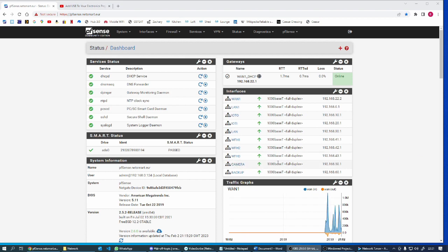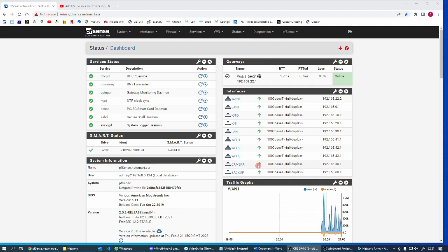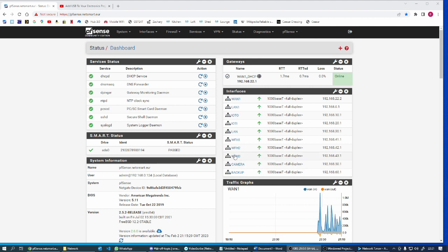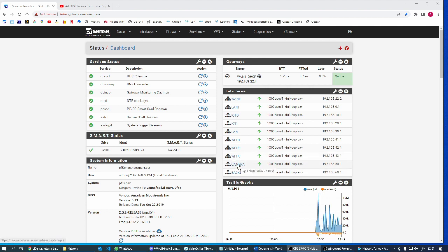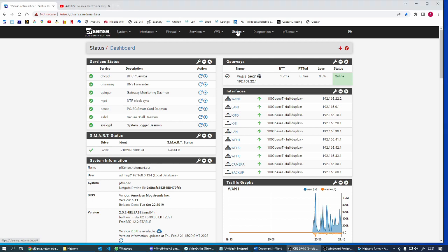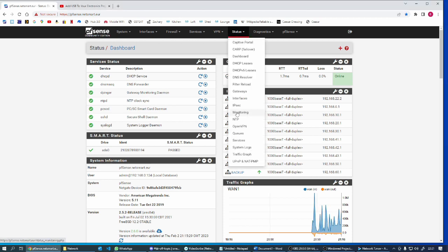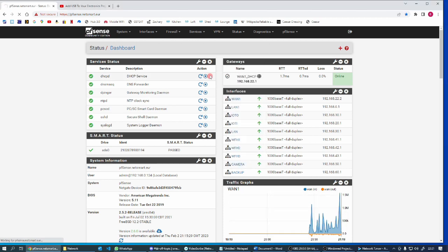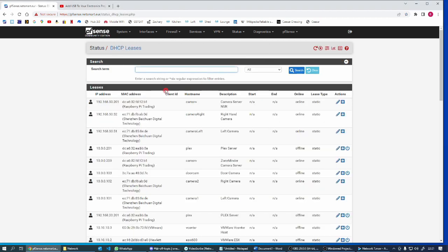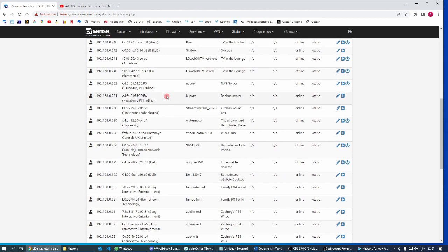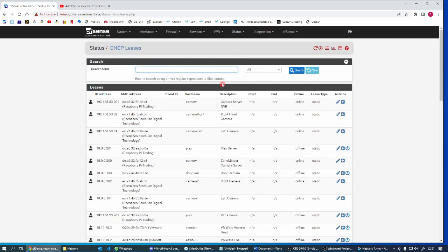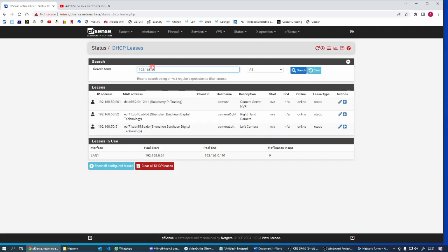Okay, so first things first, we can see the camera connection is now online. That had a red X next to it before, although I didn't show you that. I can see that now. So let's go into status, DHCP leases.